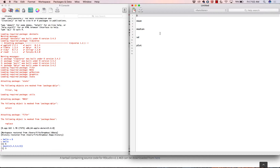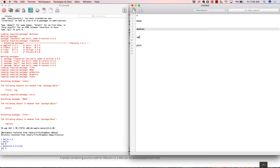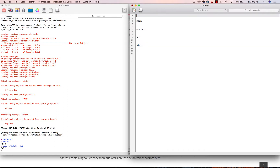Let's go ahead and turn to R, and I'm going to introduce you to five functions. The first function we're going to talk about is the concatenate function, then the mean function, then the median function, the standard deviation function, and the plot function.